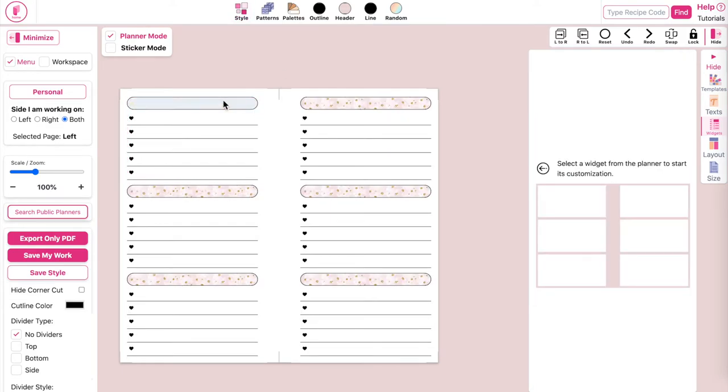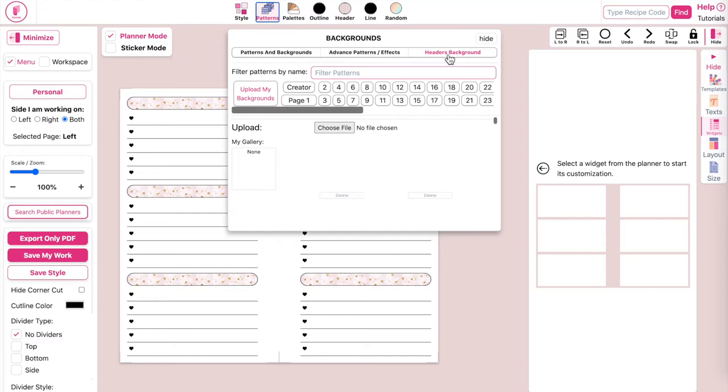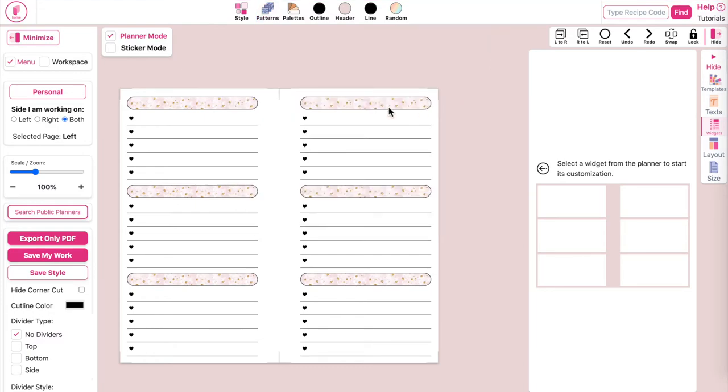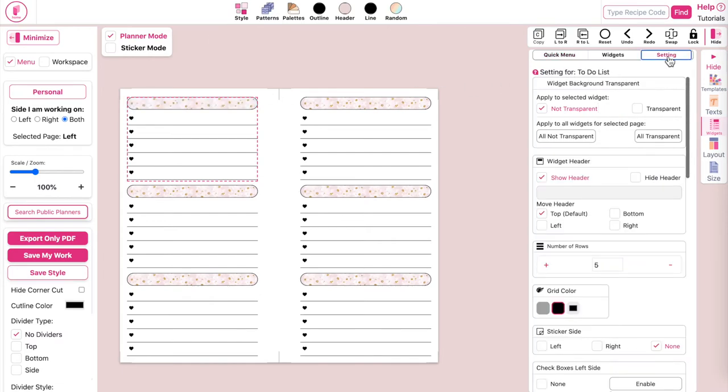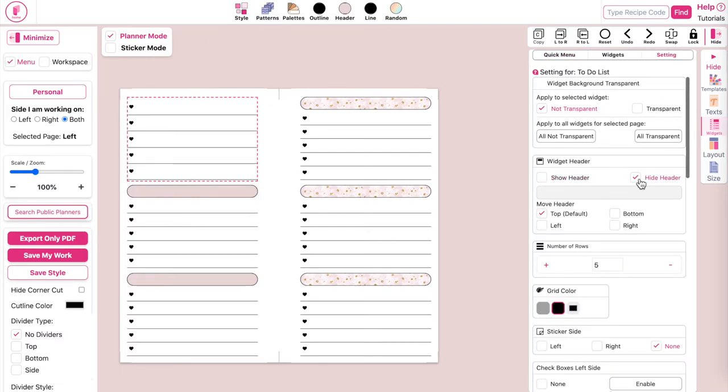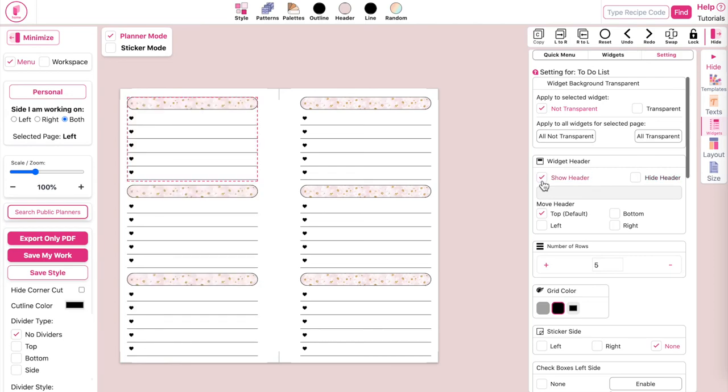Now in cases where you try to apply a header background but it's not showing in your widget, what most likely is happening is that in the setting panel you have the hide header selected. So whenever you see a widget without a header, make sure you go to the setting panel, select the widget, and then click on show header, and that should fix the issue.